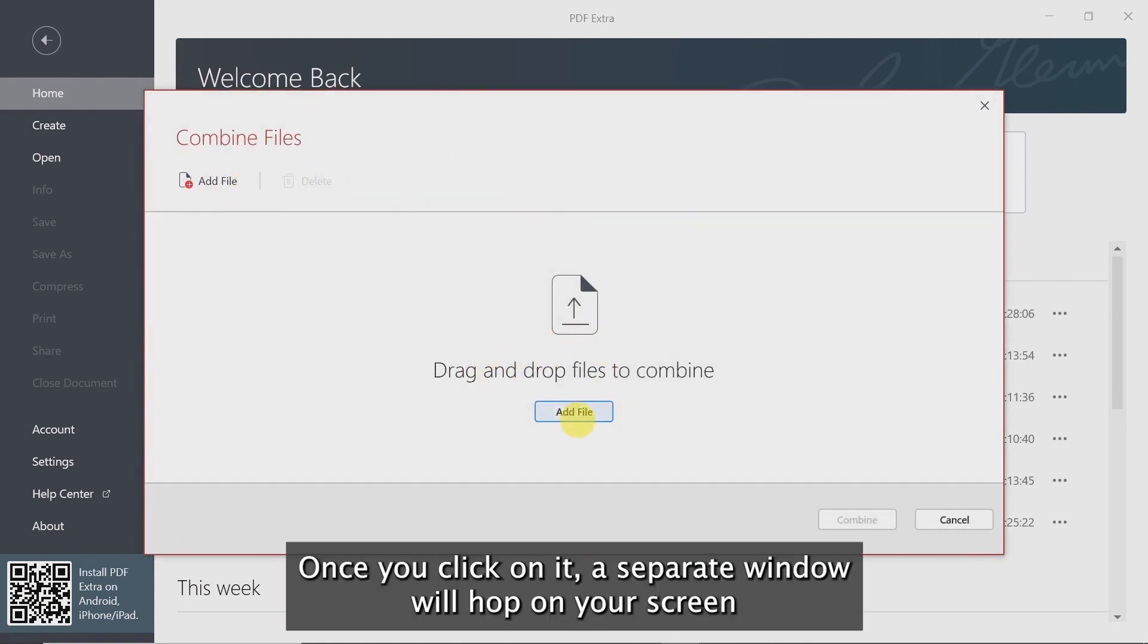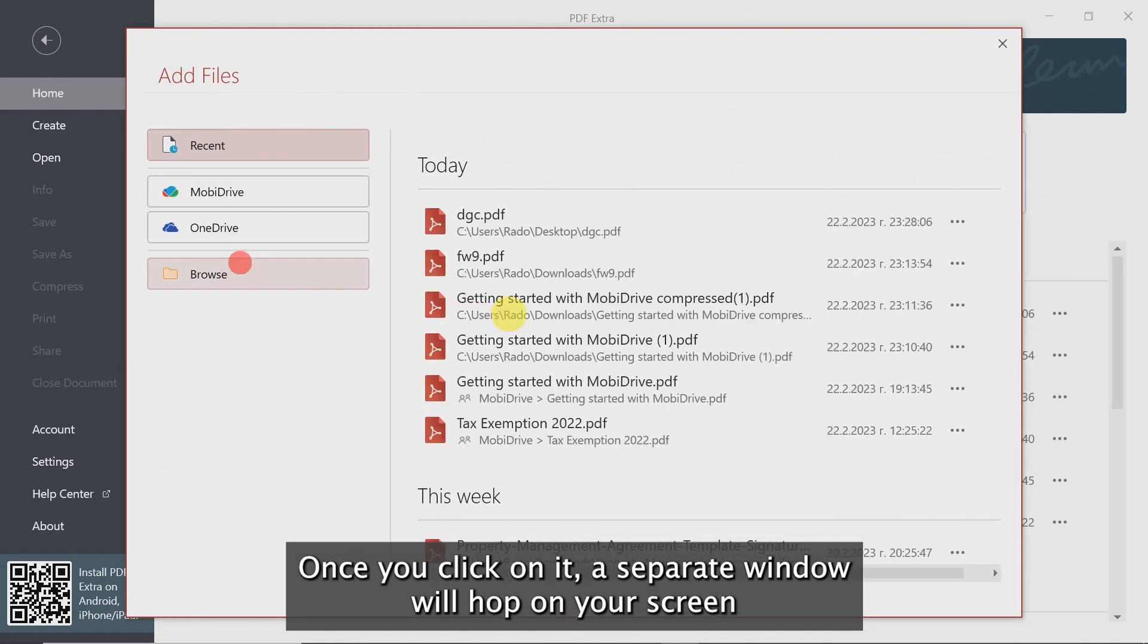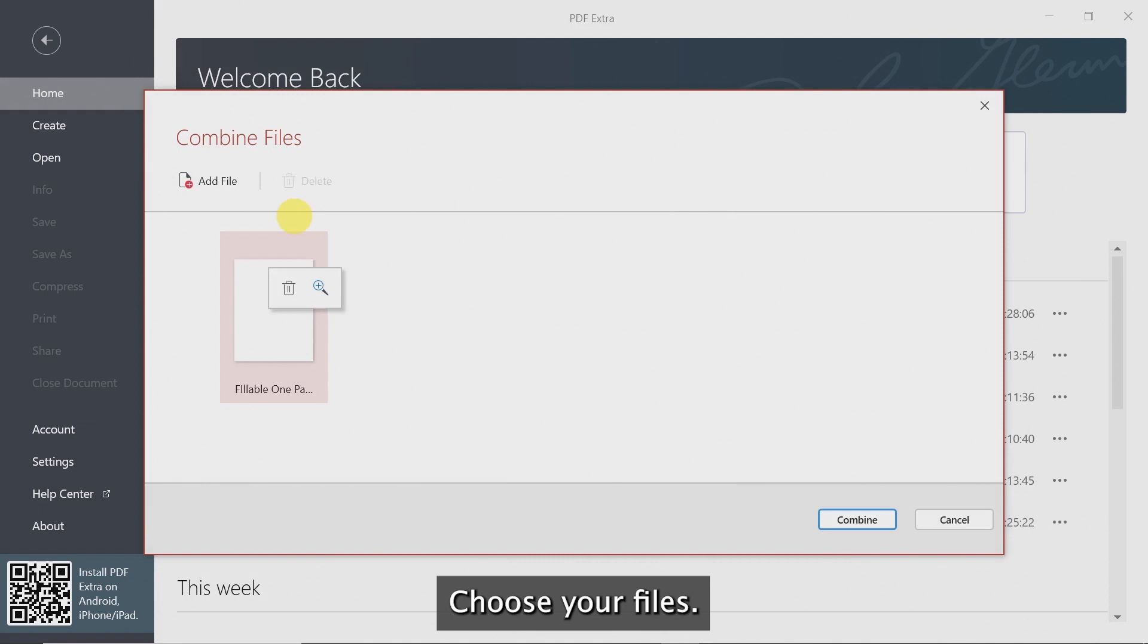Once you click on it, a separate window will hop on your screen where you can add the PDF files you want to combine. Choose the files.